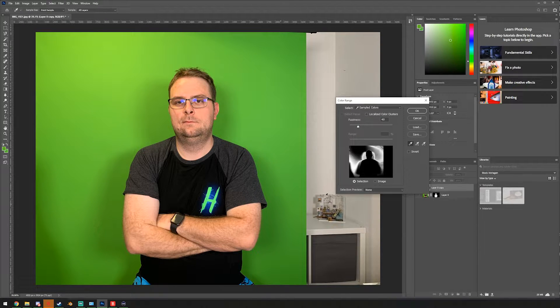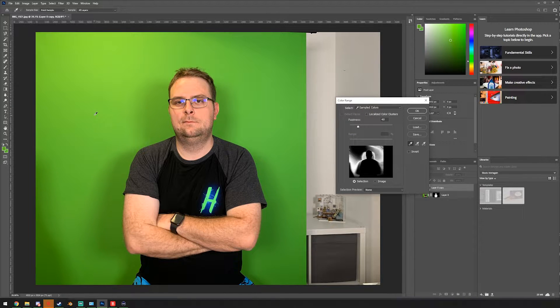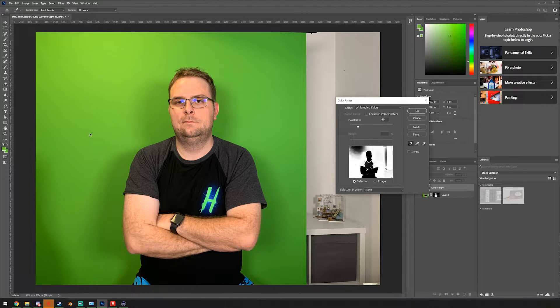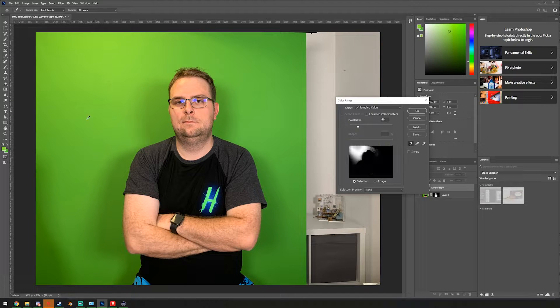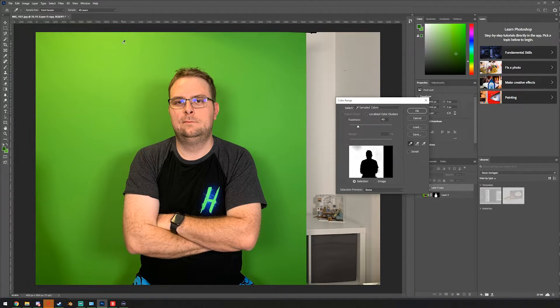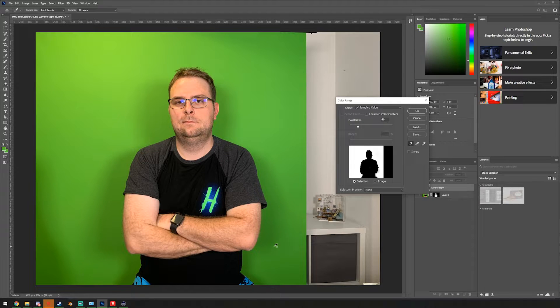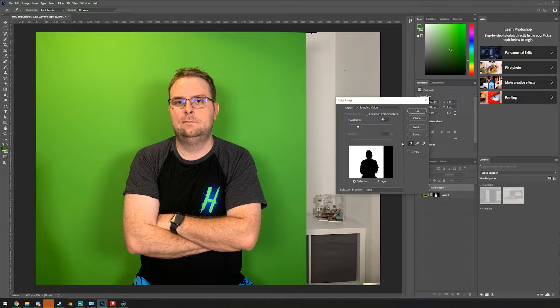To extend our selection, we could use the eyedropper with the plus icon or by simply holding down the shift key to extend our selection. And if I've done something wrong, like now, I can simply hit the green again and start all over. So I'm gonna select all the areas that I want. So up here, we are good. The shadow is good. So this looks pretty nice.